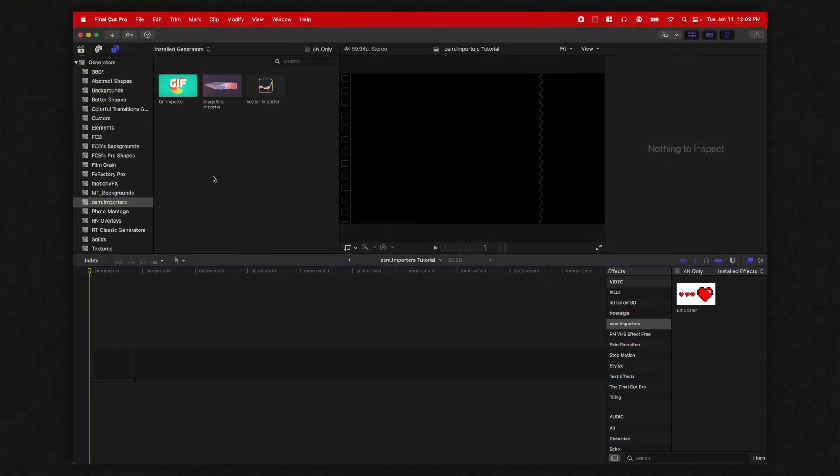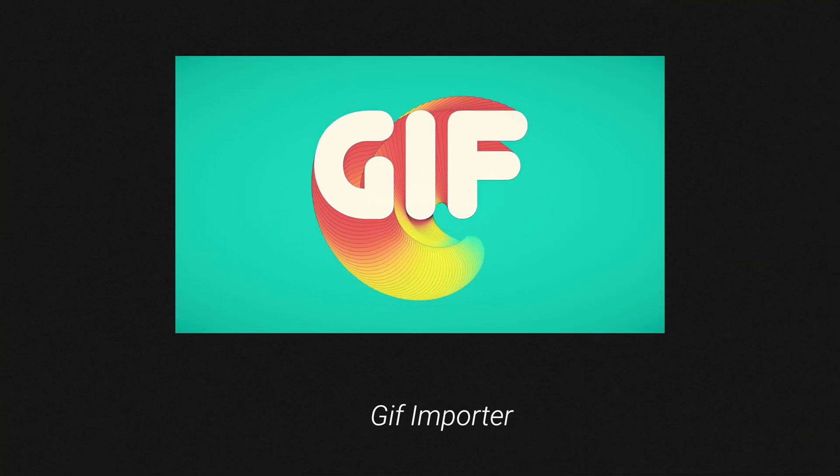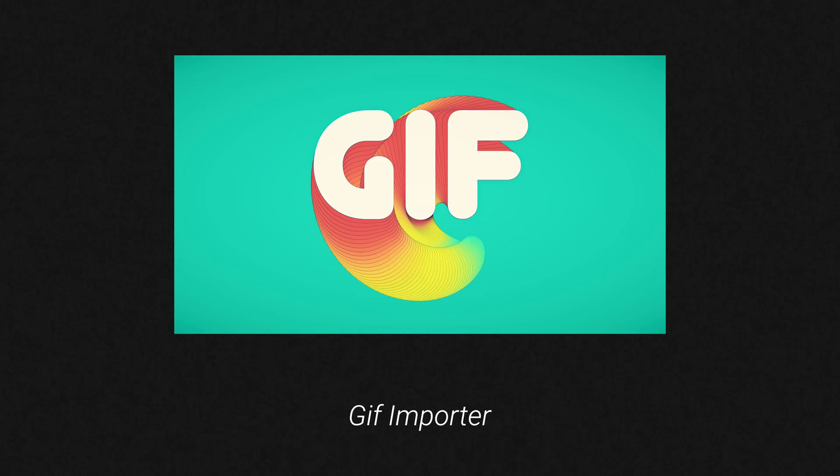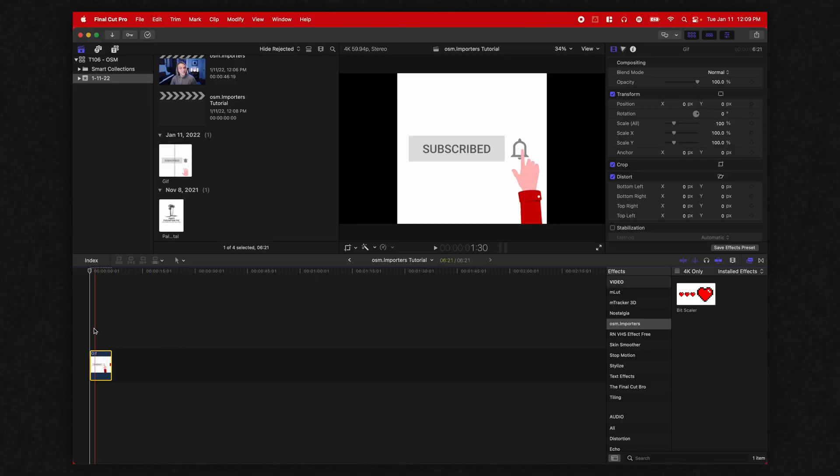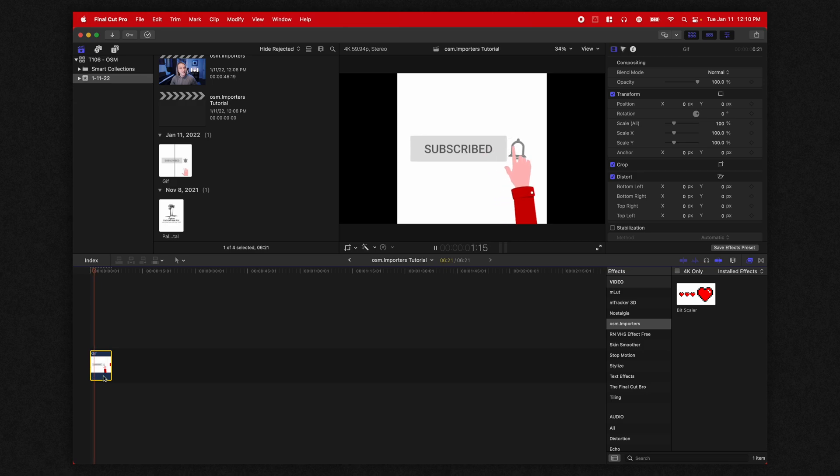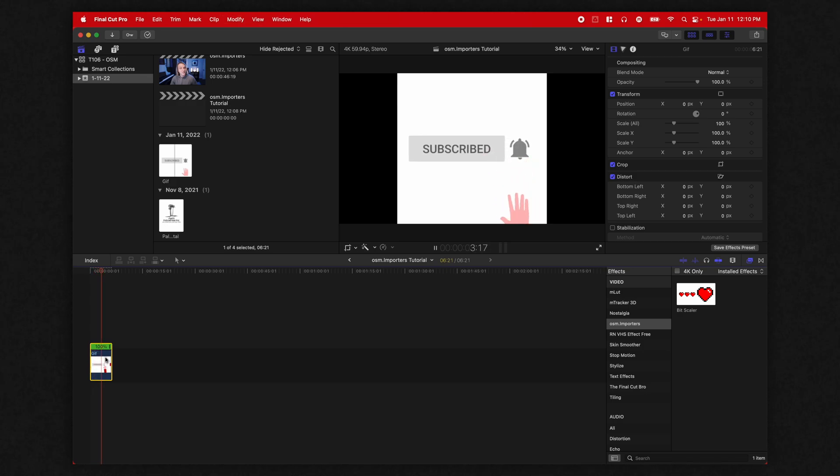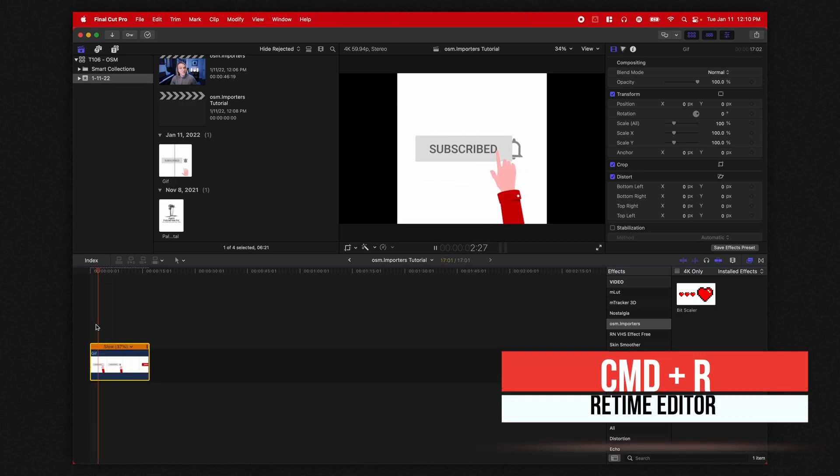So the first item on this list is the GIF Importer. It's GIFs. I looked it up. The creator says it's GIFs, not GIFs. So there you go. You can bring them in and they will play just fine in Final Cut Pro. If you want to slow it down, you can also retime it with command R.